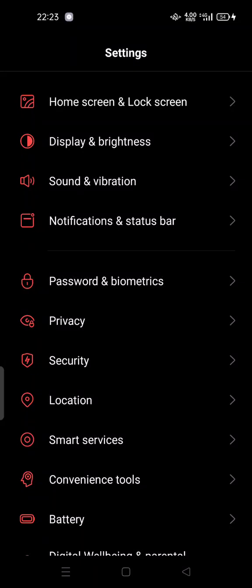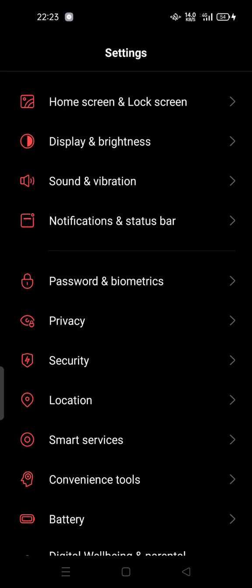Hi guys, welcome back to my channel. Today I'm going to show you how you can locate your lost phone or lost devices, and how you can use the Find My Device feature in Android.